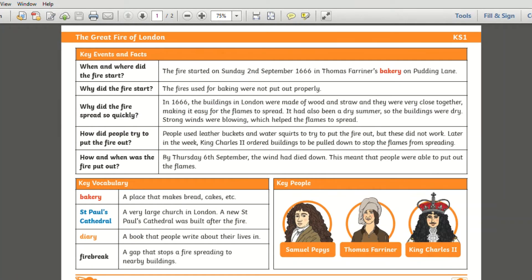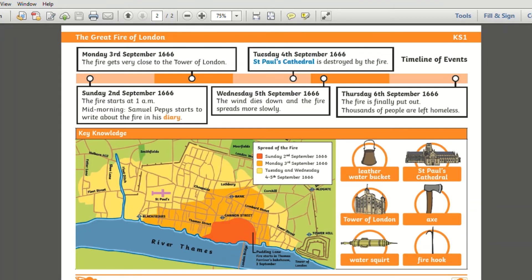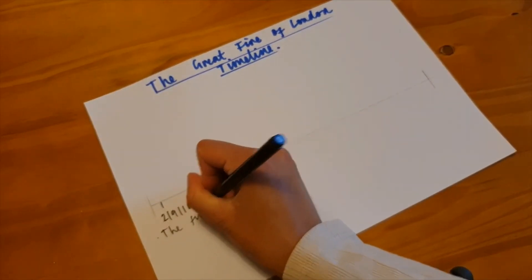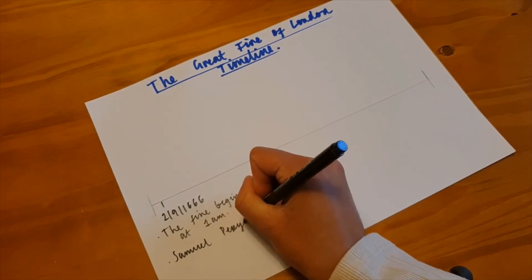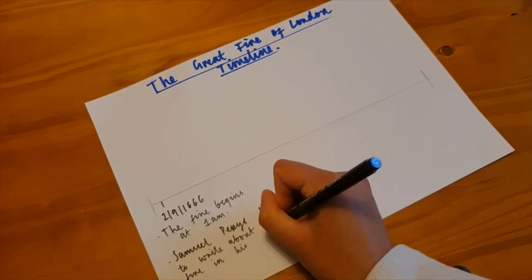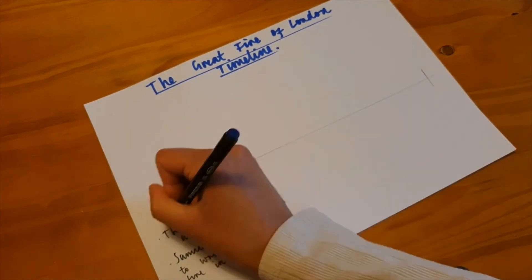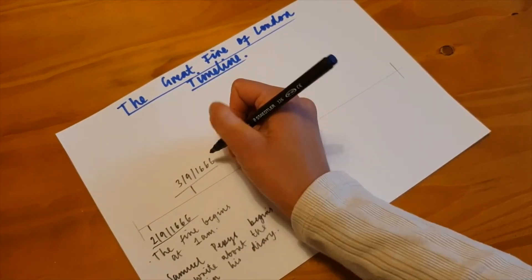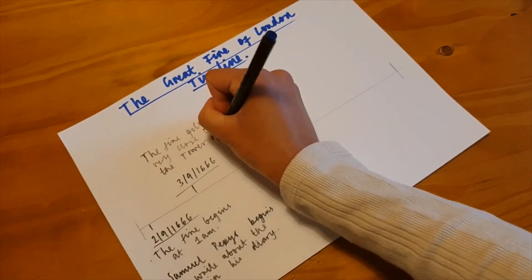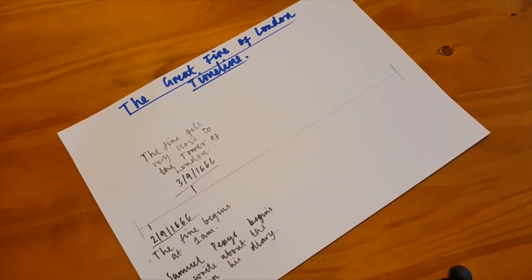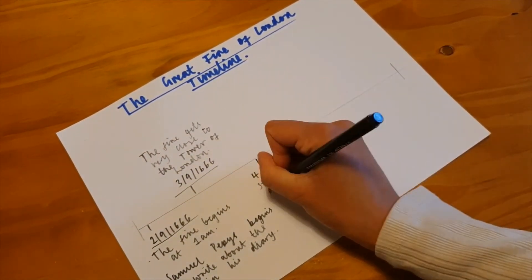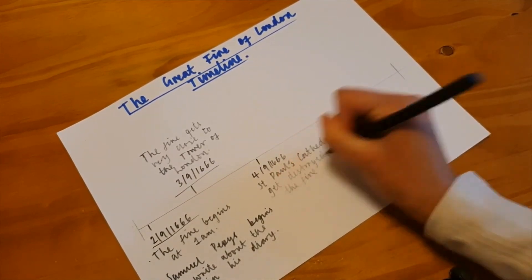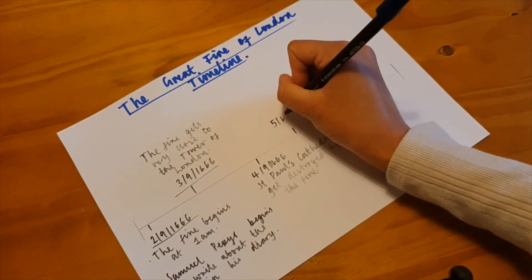Not only can our knowledge organisers be used to support teaching, they can also be used to help extend learning. For example, this Great Fire of London history knowledge organiser can be used to stretch your child's learning by creating a timeline to record events in the order they happened, or you can even encourage your child to get creative and make a leaflet or fact file.